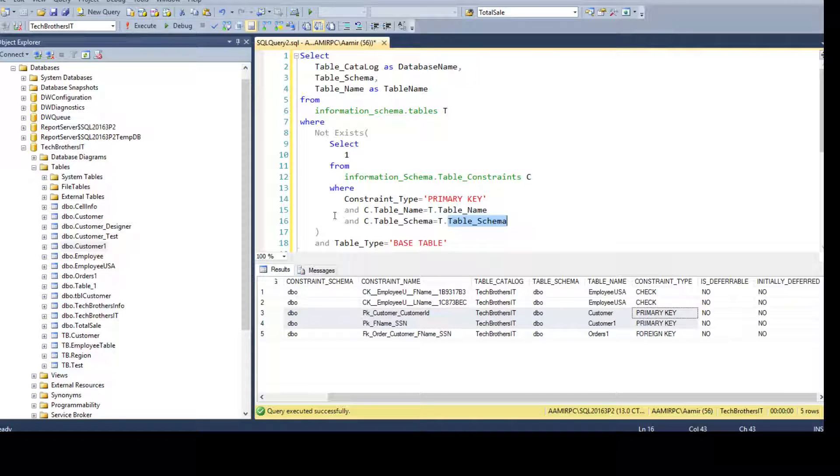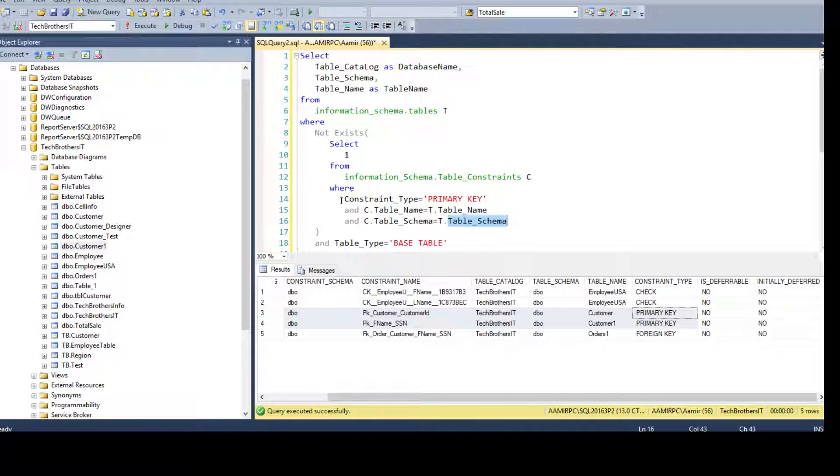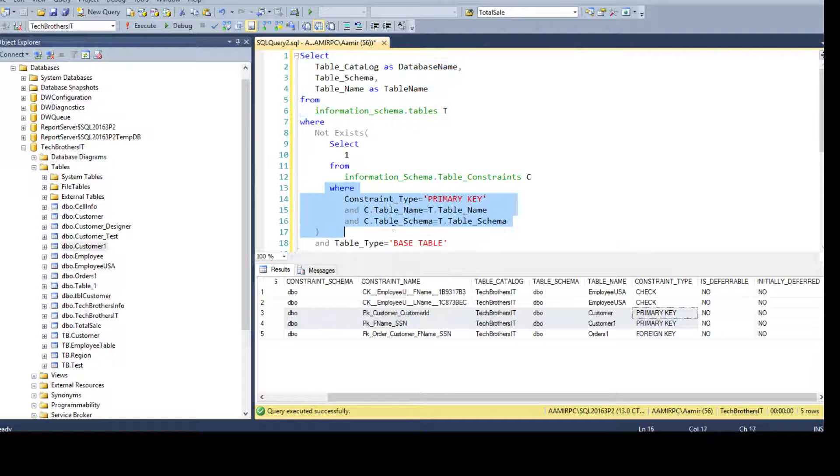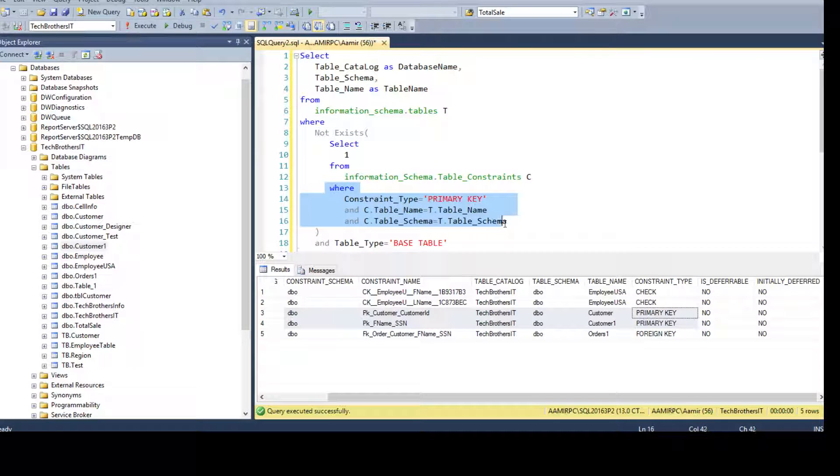So if that does match, don't give me that record. But if it does not match, give me all those records. So the outer query is going to return us every record that does not match with the inner query results.